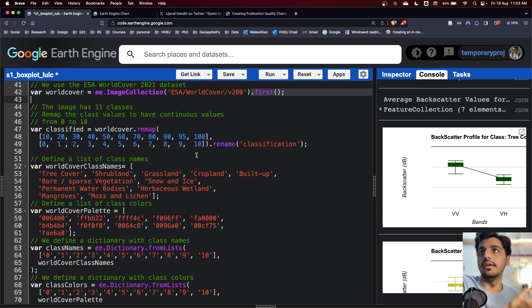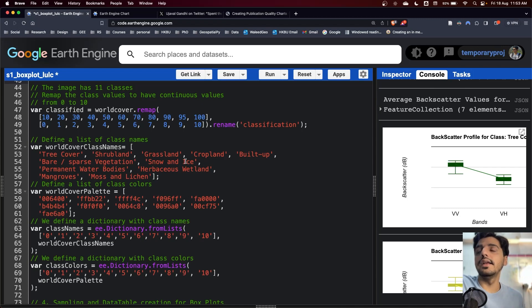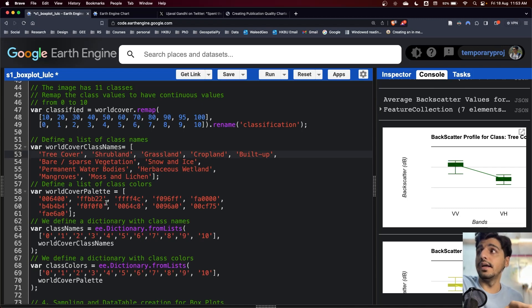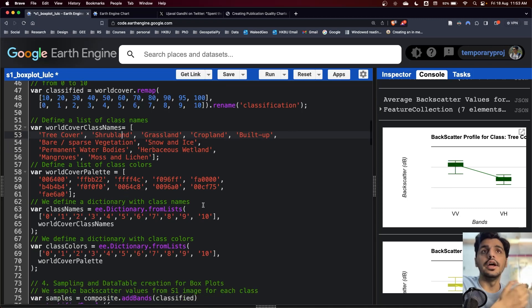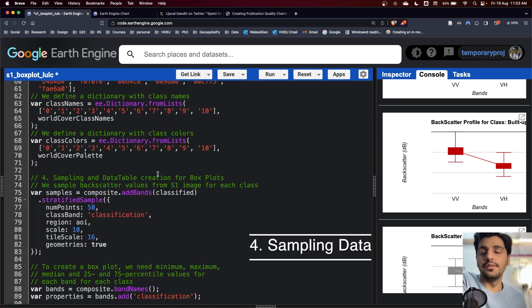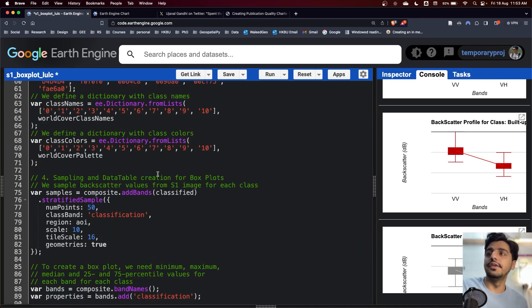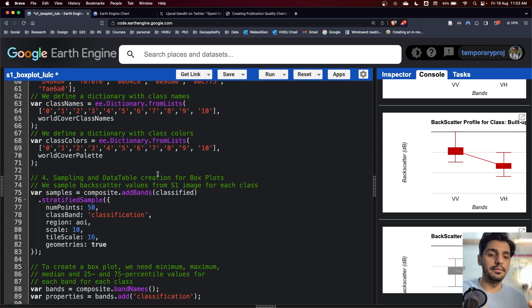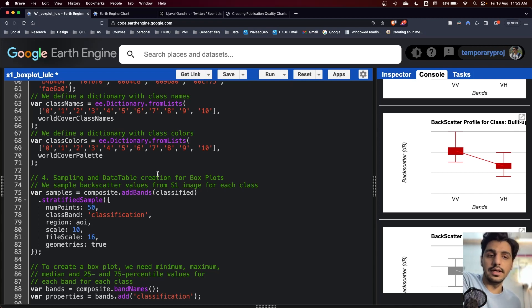Then there is a list of names of land use land cover classes and it's colored. In the fourth section, we have prepared our Sentinel-1 time series. Previously, we have prepared our Sentinel-1 time series, we have prepared land use land cover data, and we have our inputs.